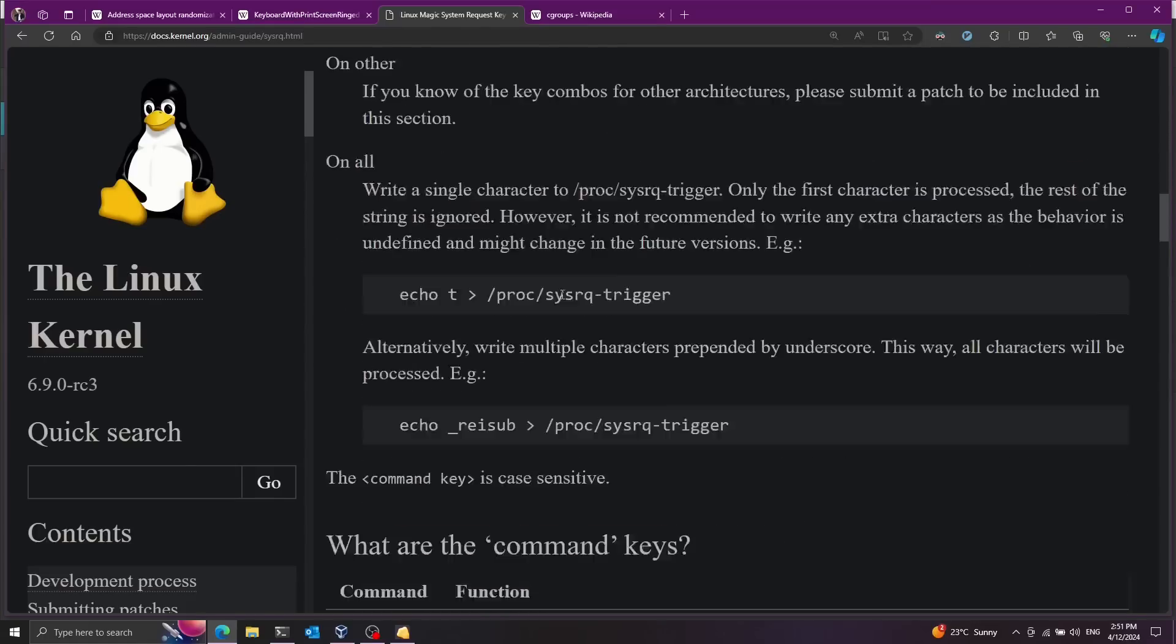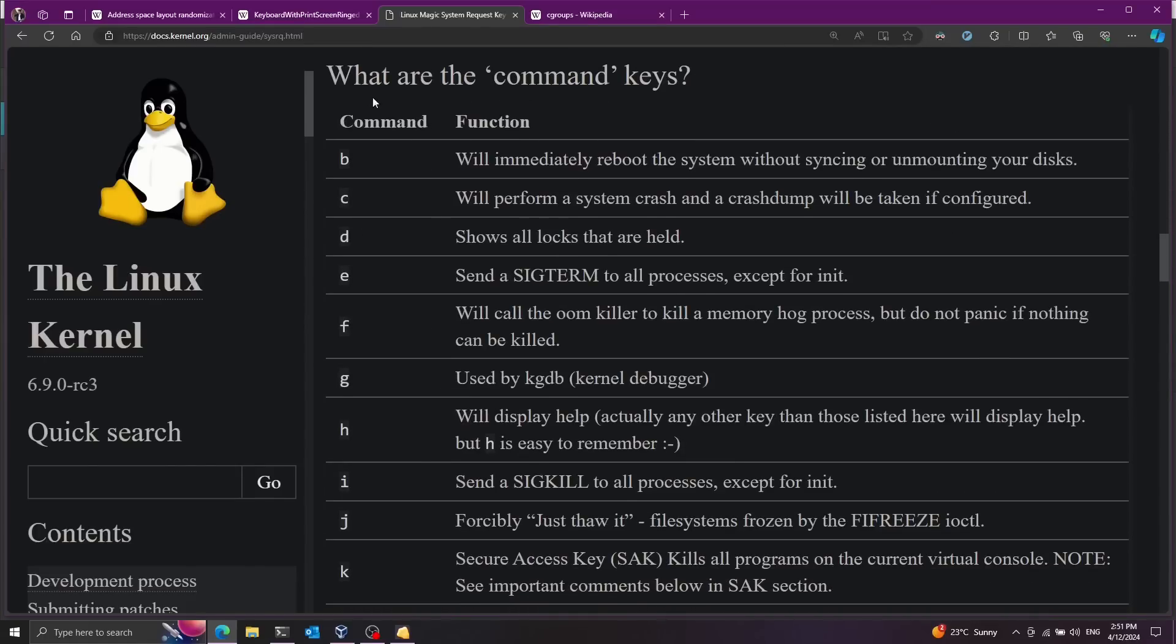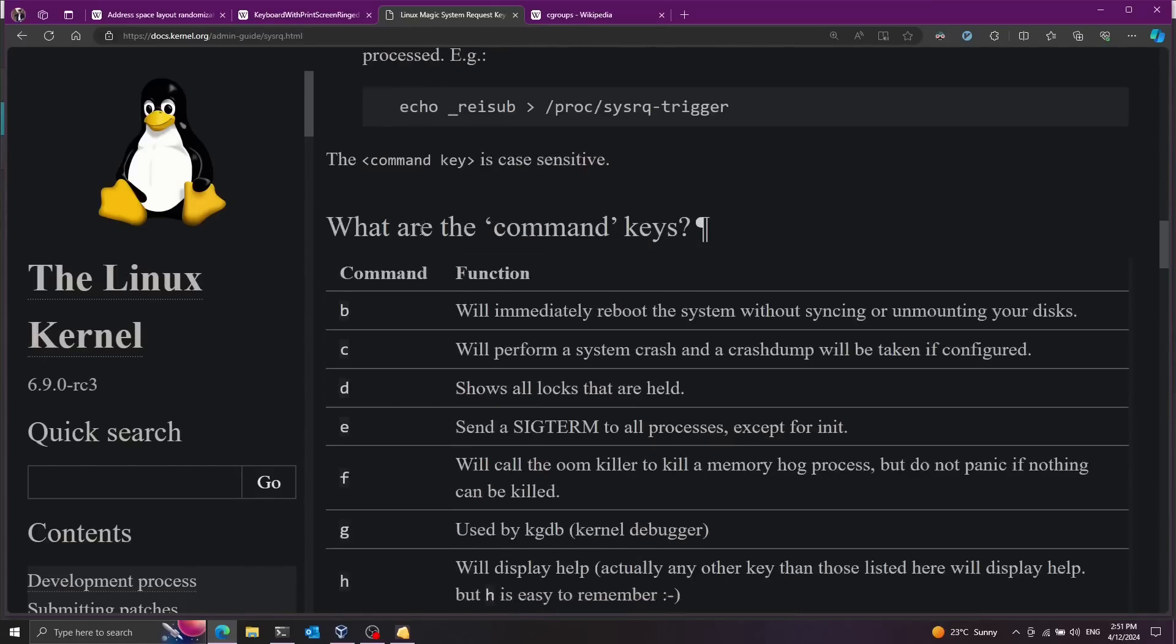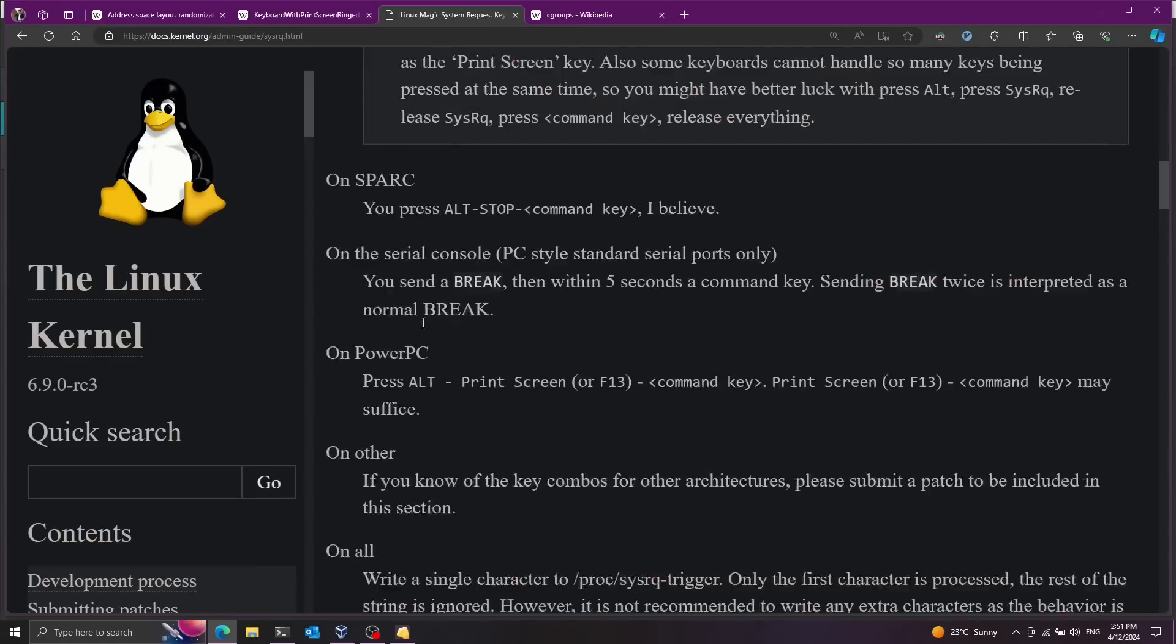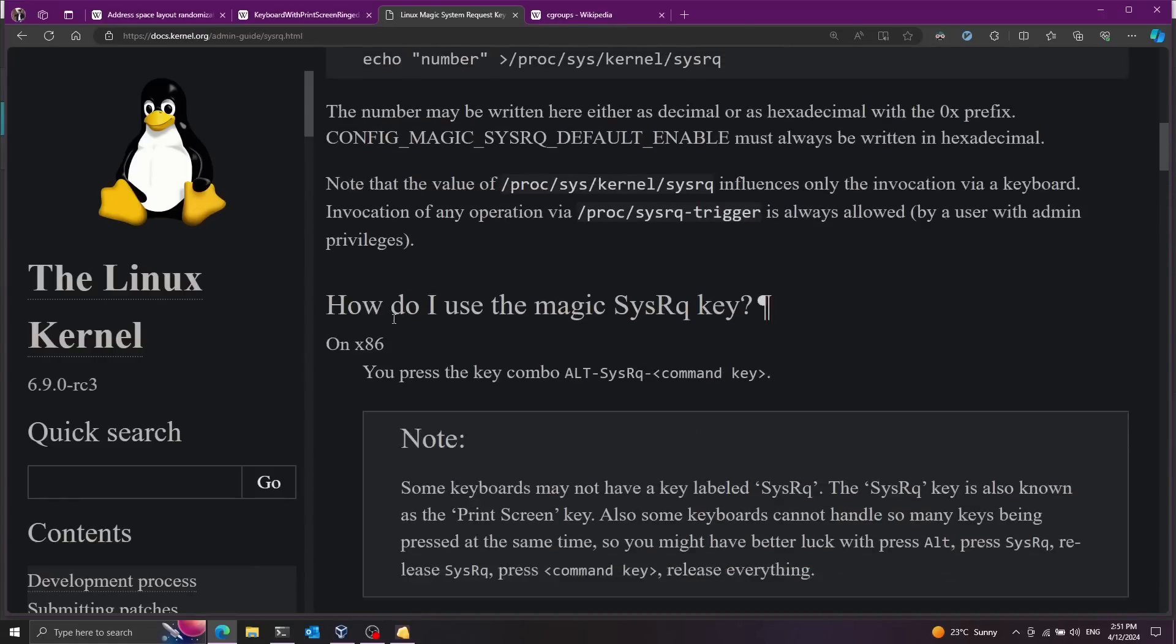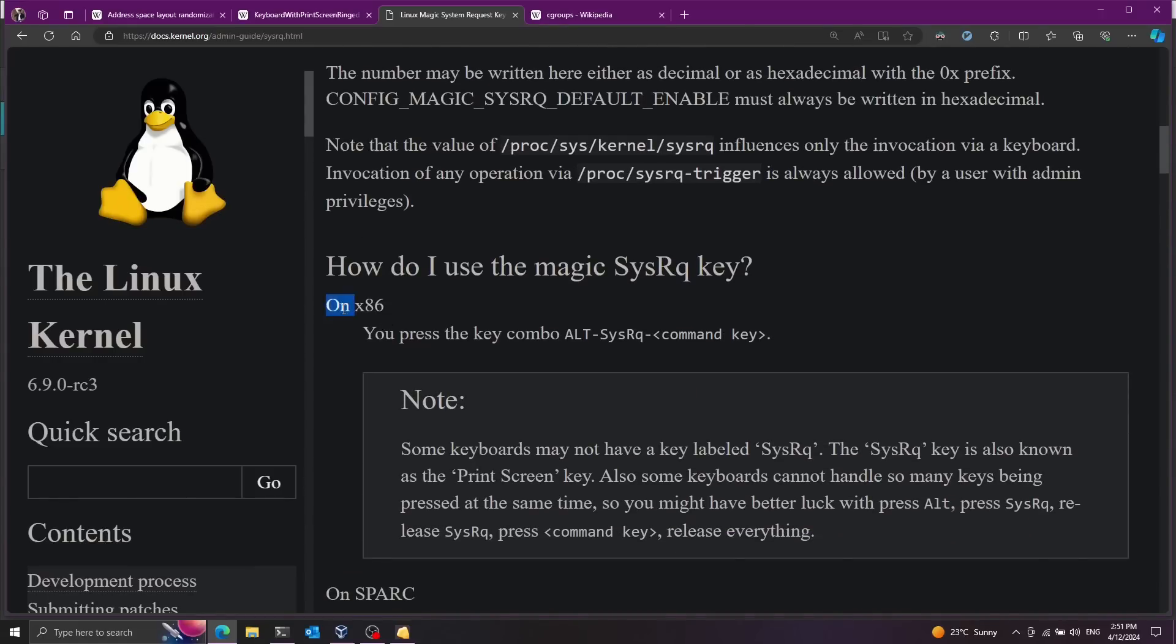So if we look here at this table over here we have a bunch of commands that we can send to the kernel. And the way you send these commands we have for all kinds of architectures on x86. You have to press this with the alt combination. So you press alt and then system request and then you press the command key.